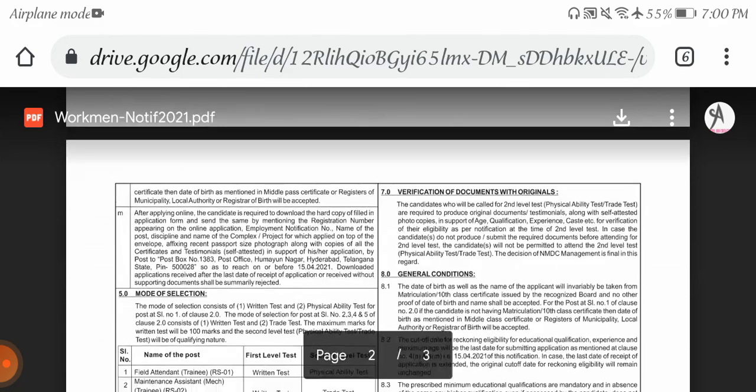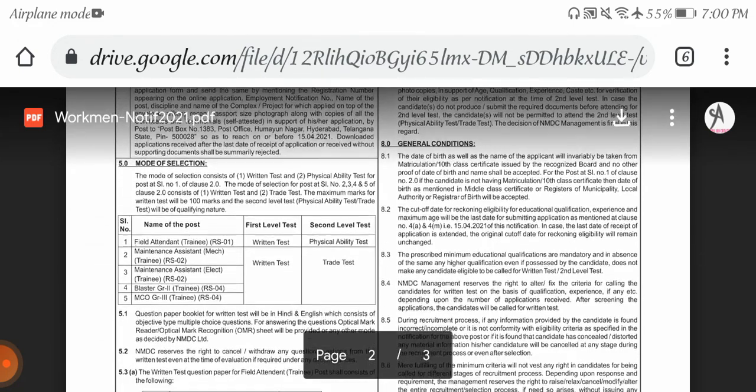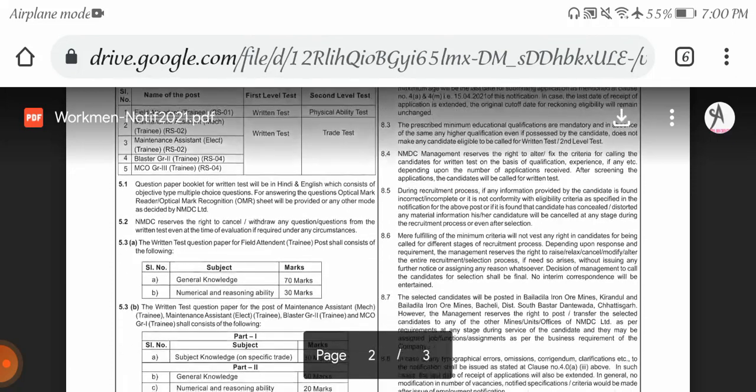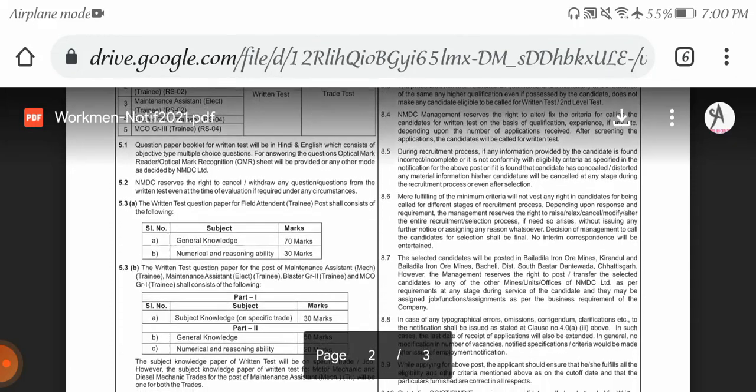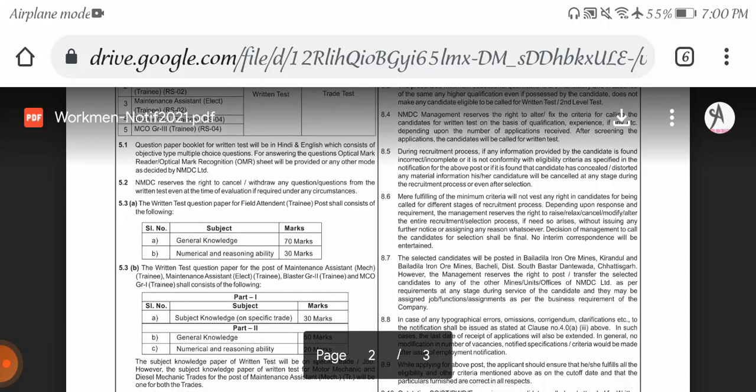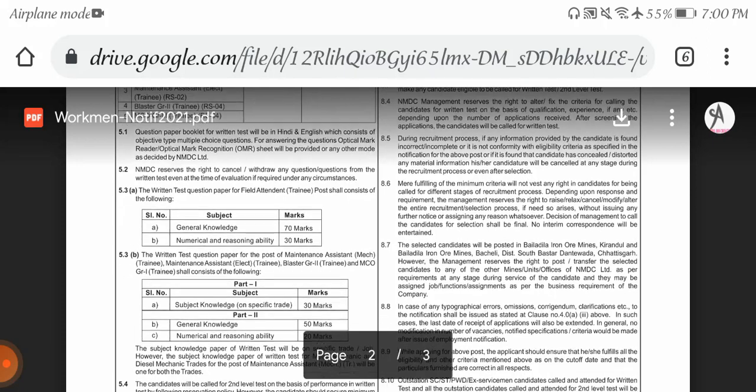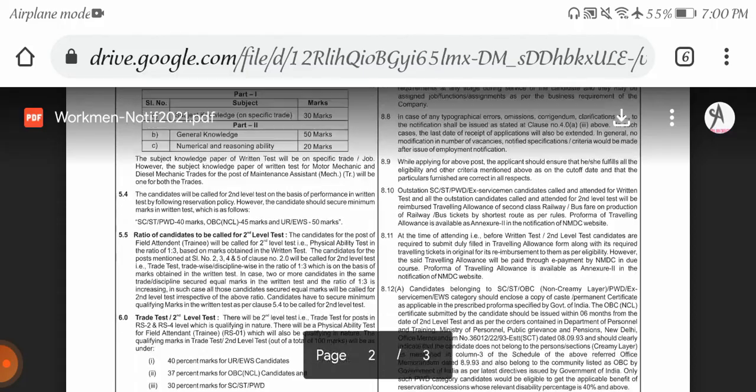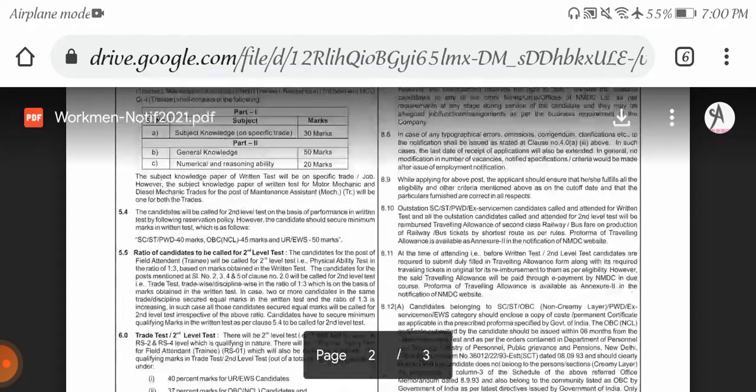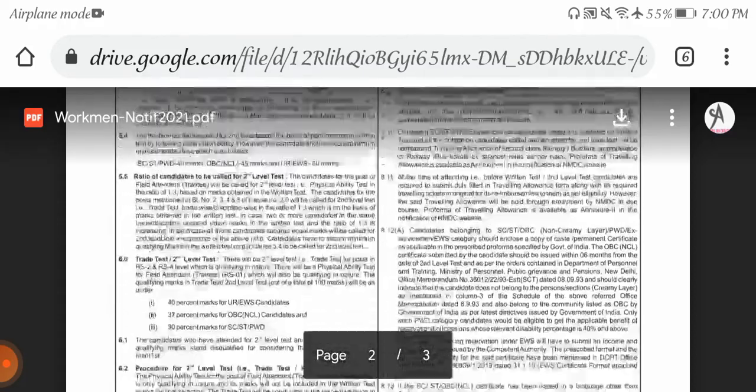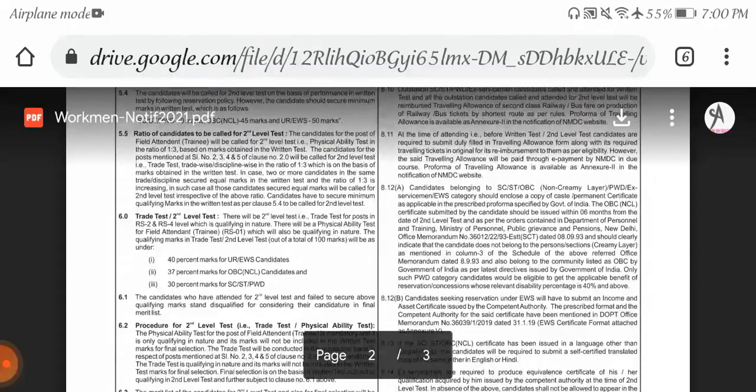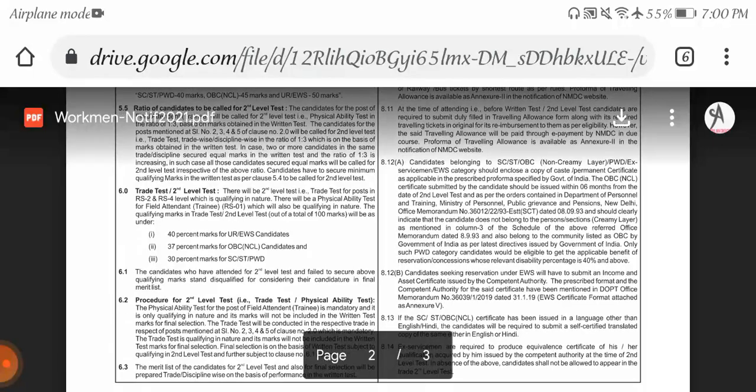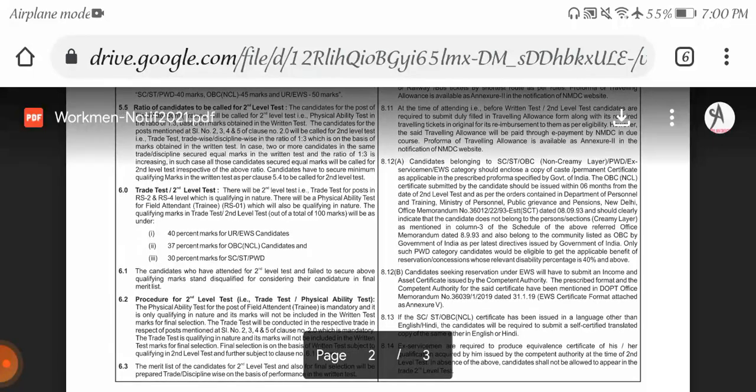Mode of selection includes: for field attendant, we have written test and physical ability test. For the remaining four positions, we have written test and trade test. They clearly mentioned regarding written test, which includes general knowledge 70 marks and numerical and reasoning ability 30 marks. Interested candidates can apply. They clearly mentioned regarding marks needed to score, so please refer once.